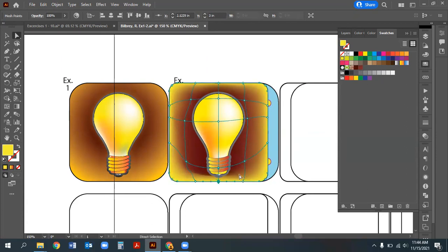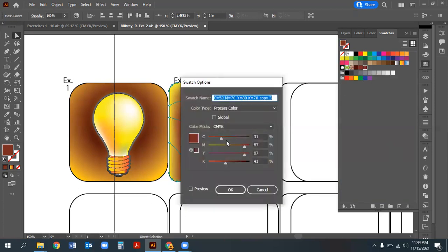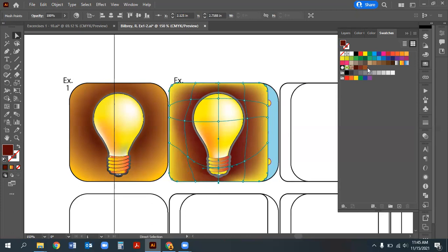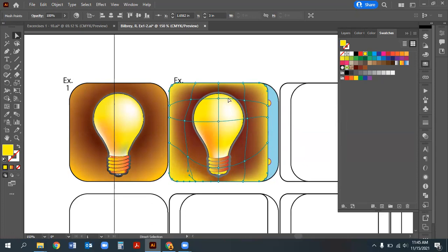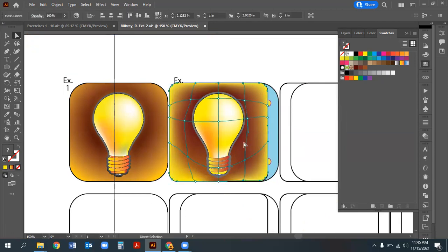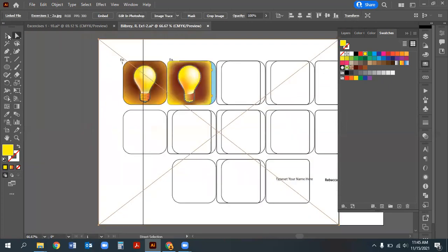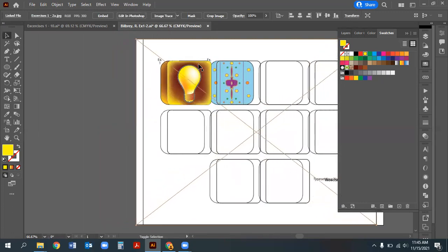To add the black outline to the background square, go find that square in the Squares layer, copy it, bring it up to the Exercise 1 layer, fill it with none, and stroke it with black. If there are any issues with the mesh object being accidentally selected, lock the mesh, select the correct square path, and try again. Duplicate and move to the top layer if needed.